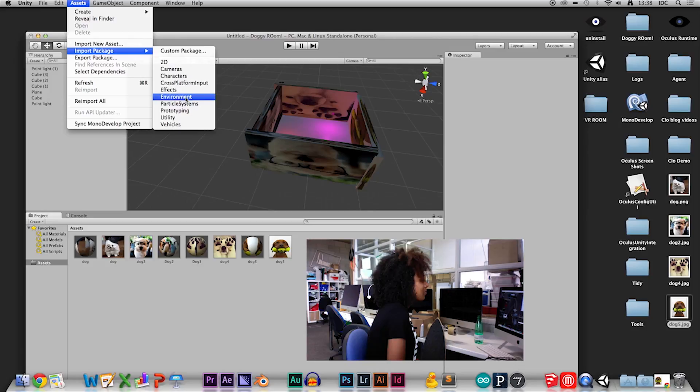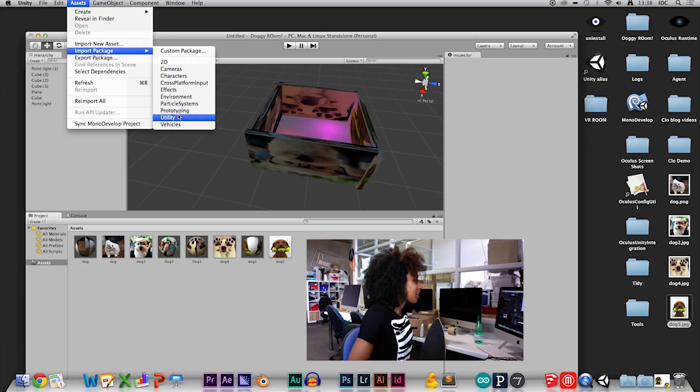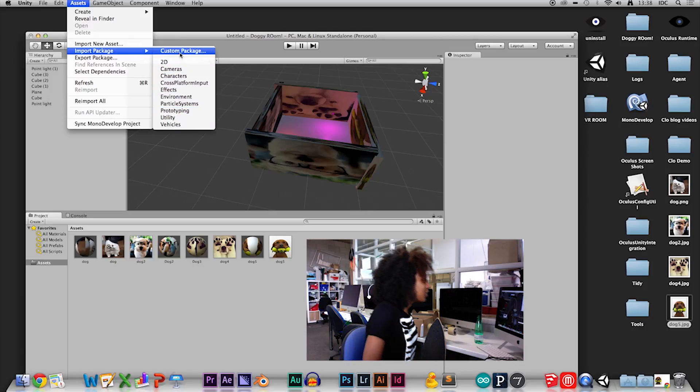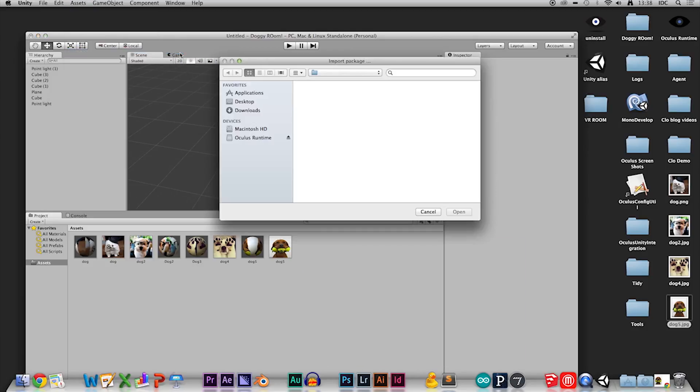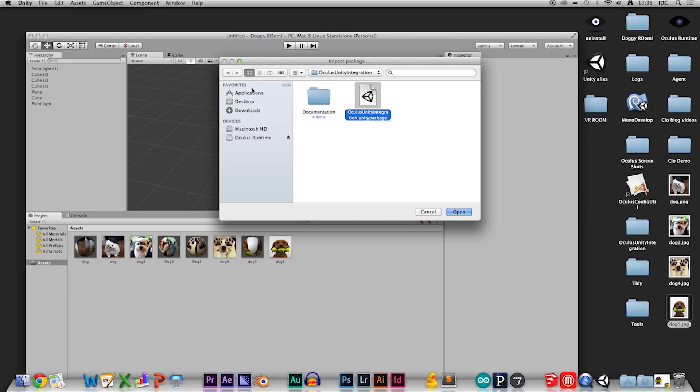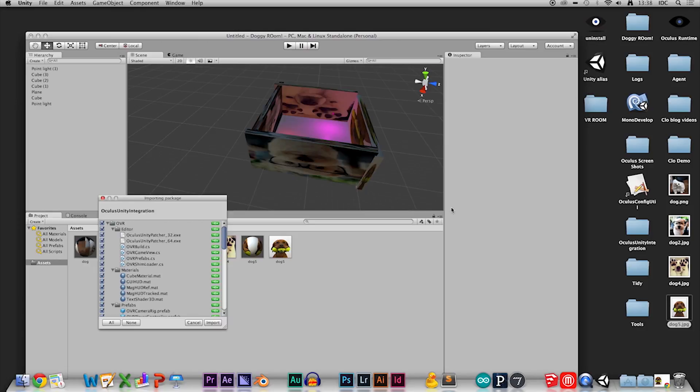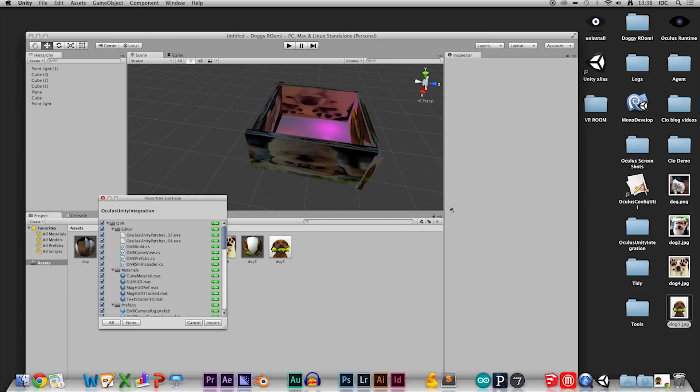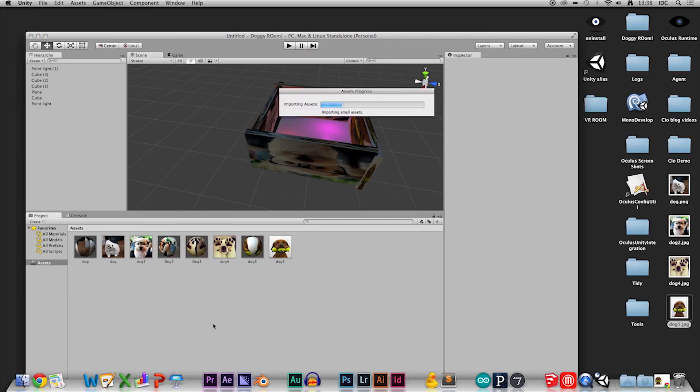Right now I'm importing a package - the Oculus integration Unity package. This is the plug-in that helps everything work. Import everything and wait for it to load.